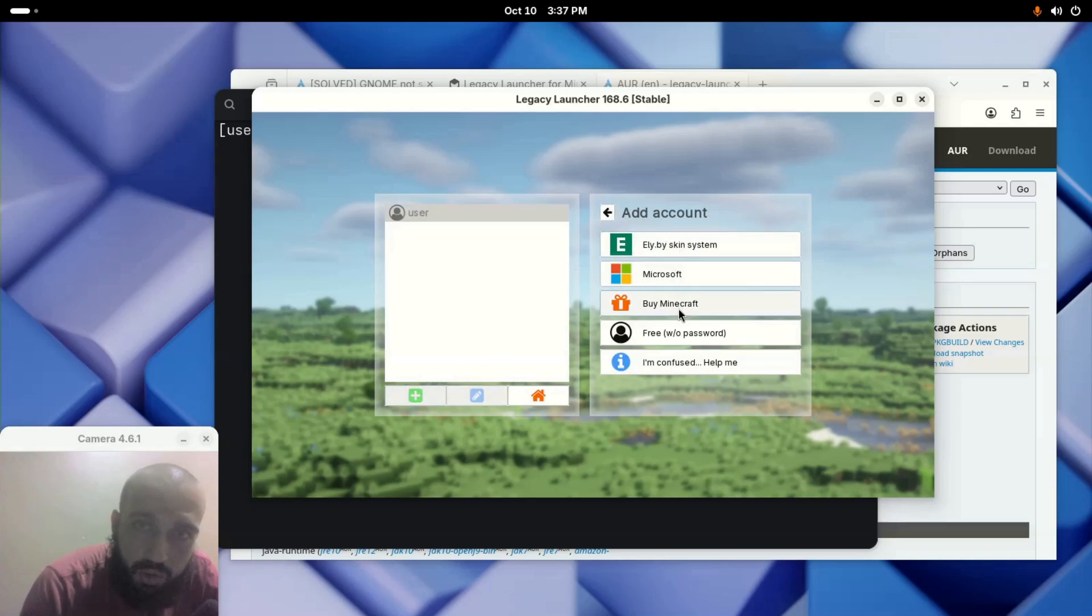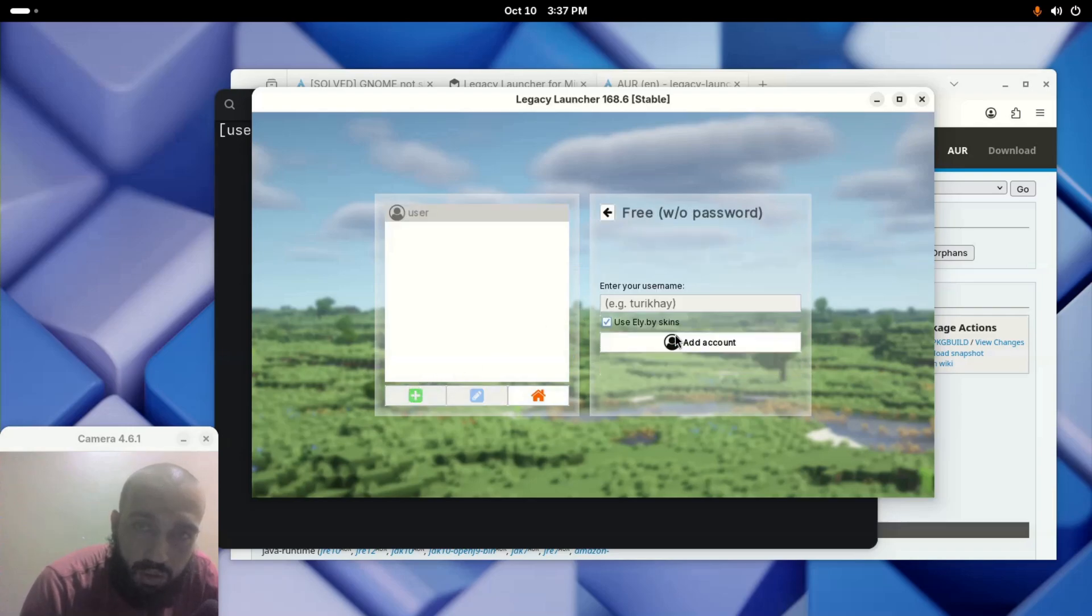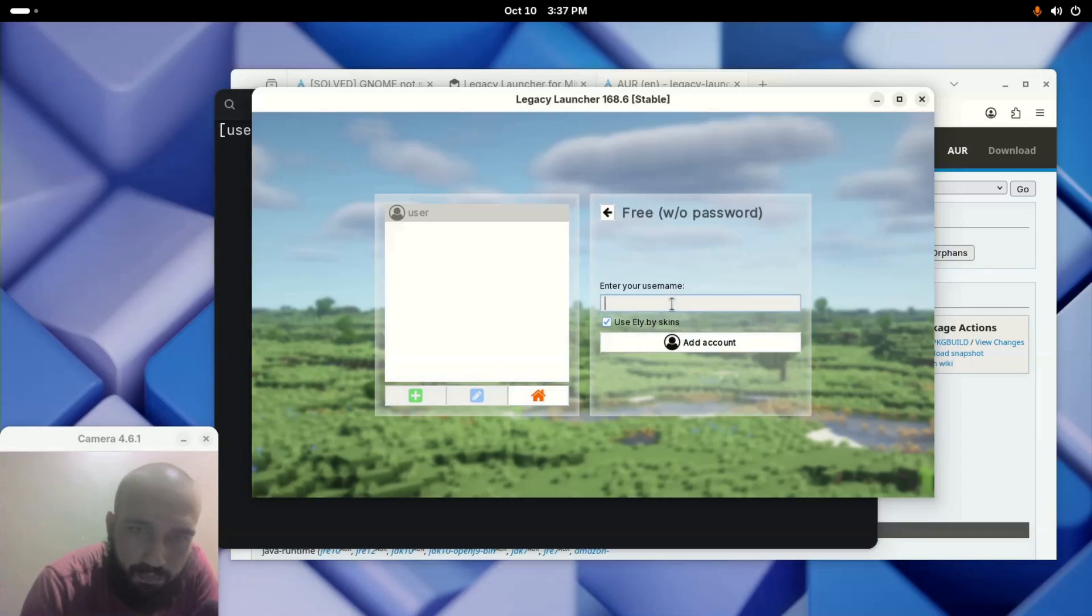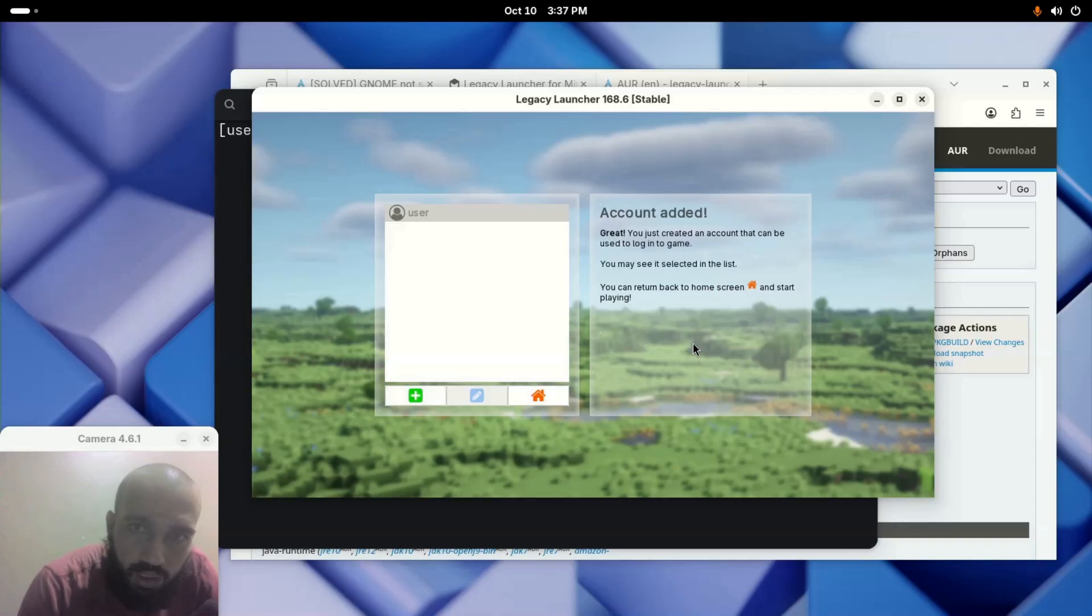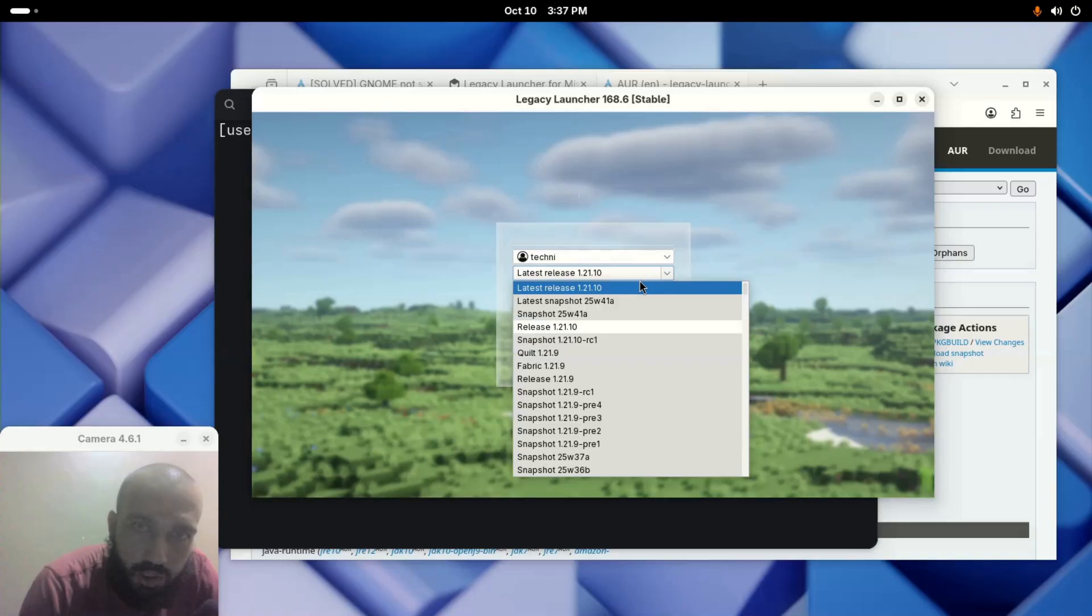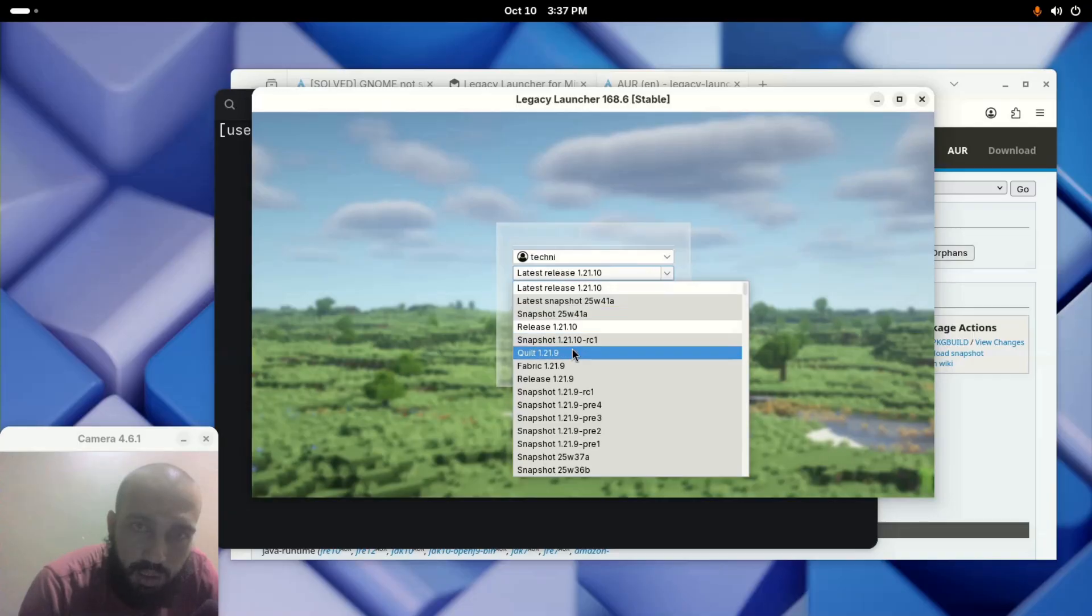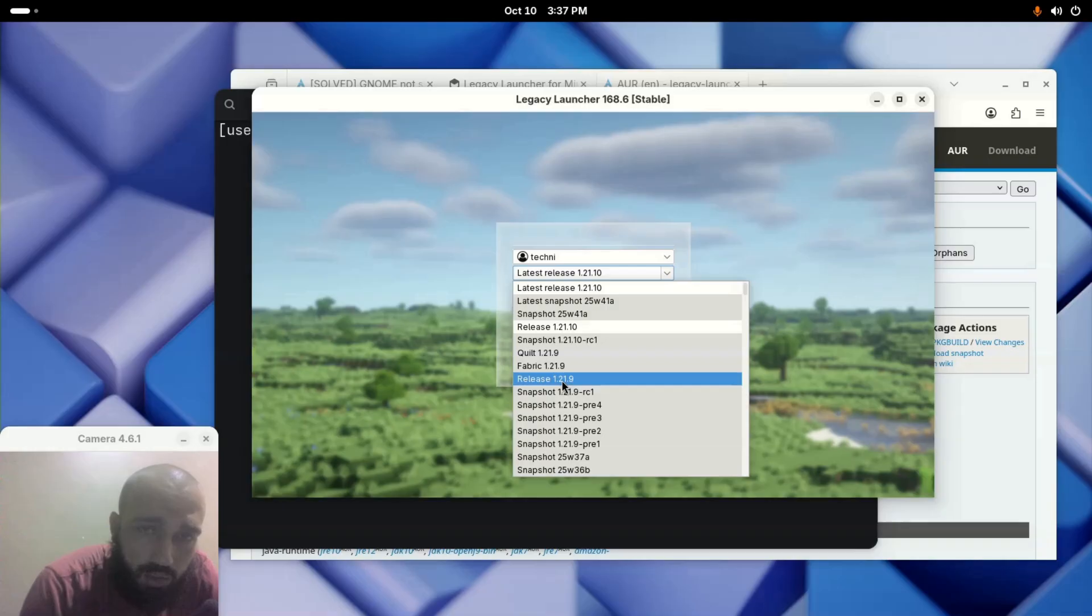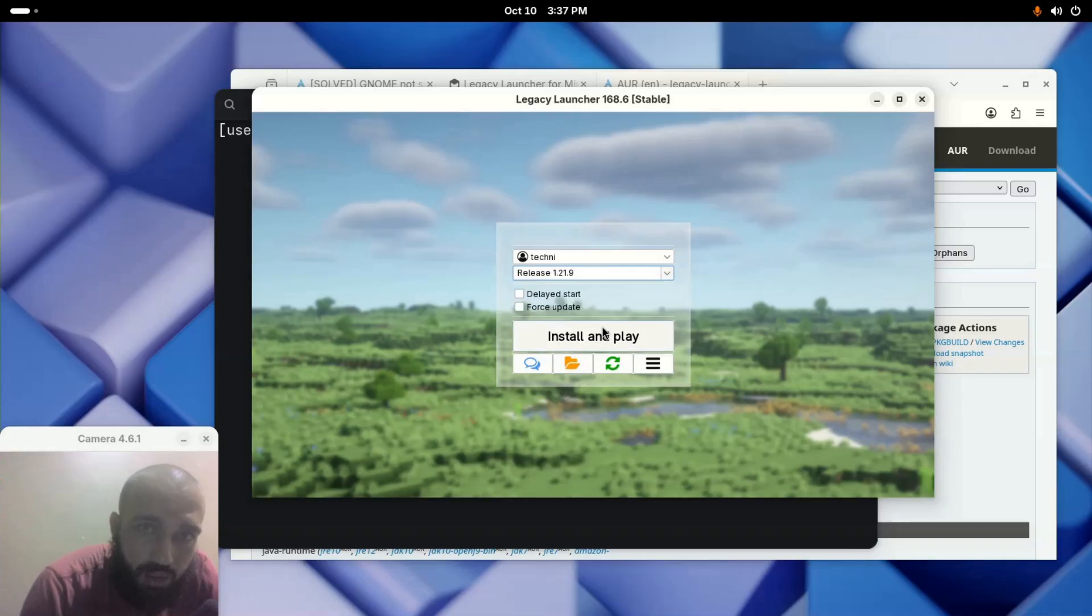So I made the user here. You manage and create accounts here, you add the user like this, you choose whichever you want including this one. You input whichever name, like let's say Technique. You add the account like this. You go back home, you choose whichever version, let's say the release 1.21.9.